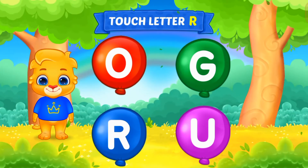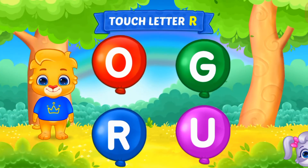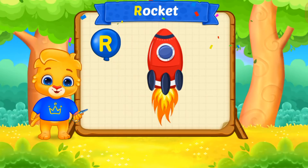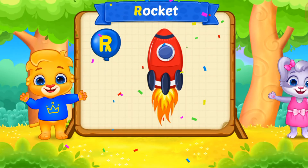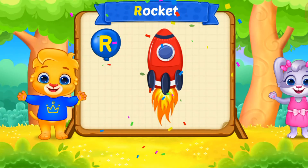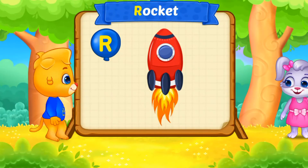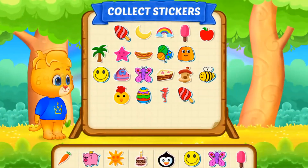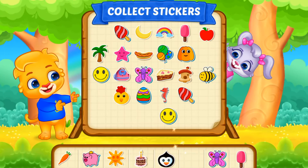Touch letter P. Touch letter R. R is for Rocket. Pick a sticker.